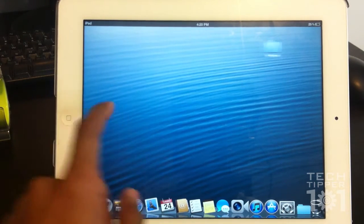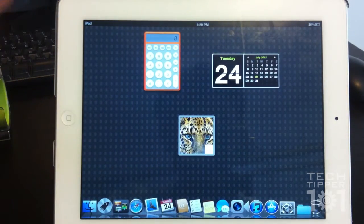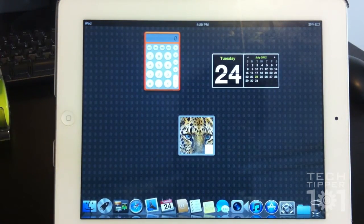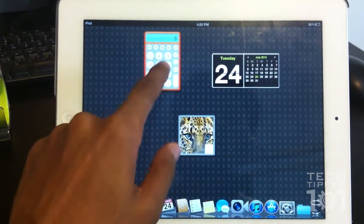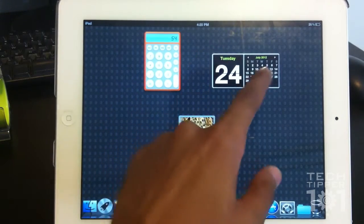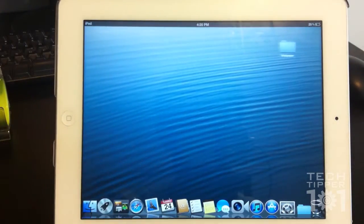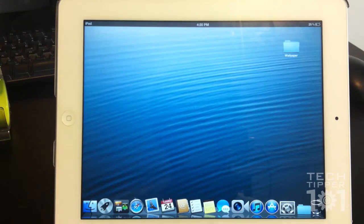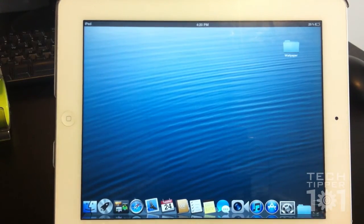And this is not just a skin or something like that, it's a really fully functional theme. As you can see, the calculator works, this puzzle piece works, you have the calendar, and it's a really nice theme. It's made for this application called DreamBoard.